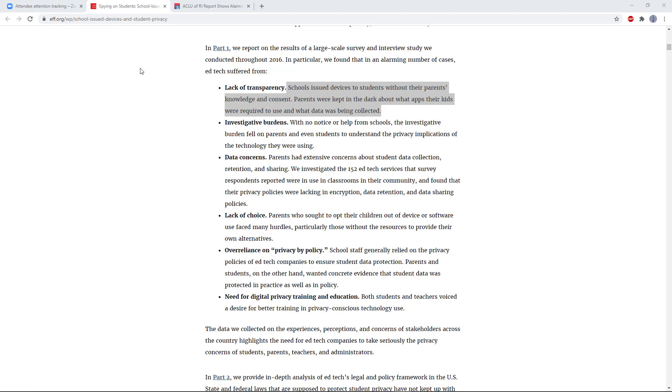Organizations like the Electronic Frontier Foundation and the ACLU have objected to this. For example, see this note from the Electronic Frontier Foundation that found that schools issued devices to students without their parents' consent and knowledge. Parents were kept in the dark about what apps their kids were required to use and what data was being collected.